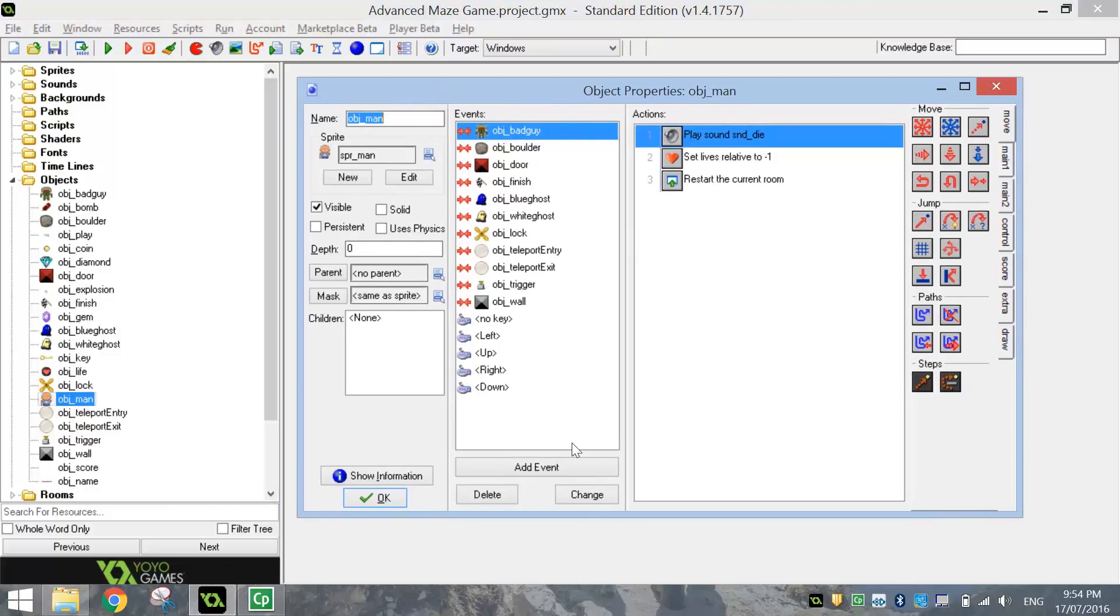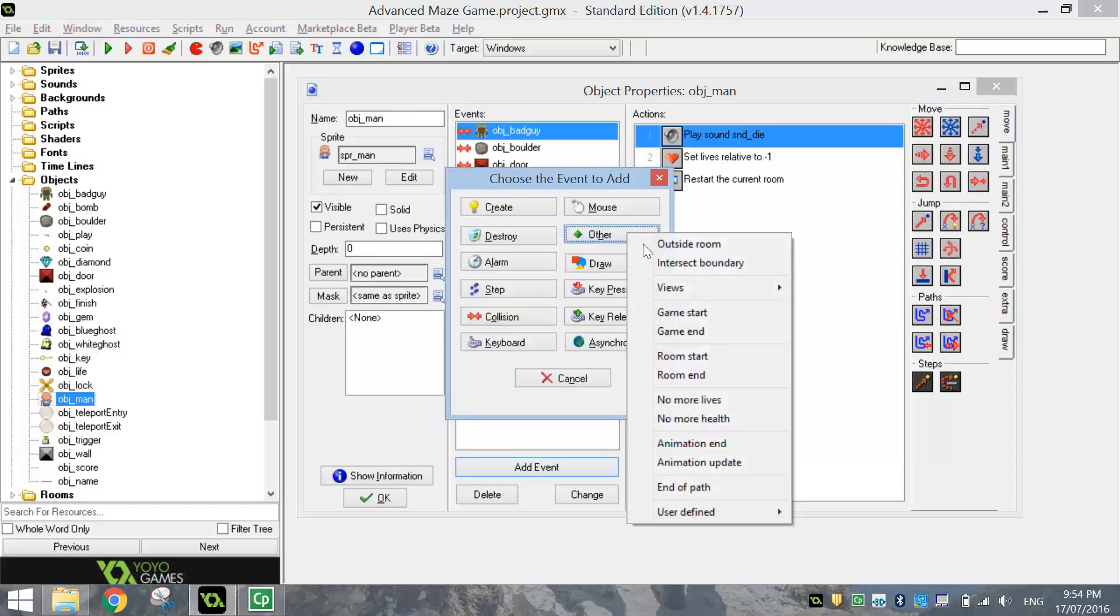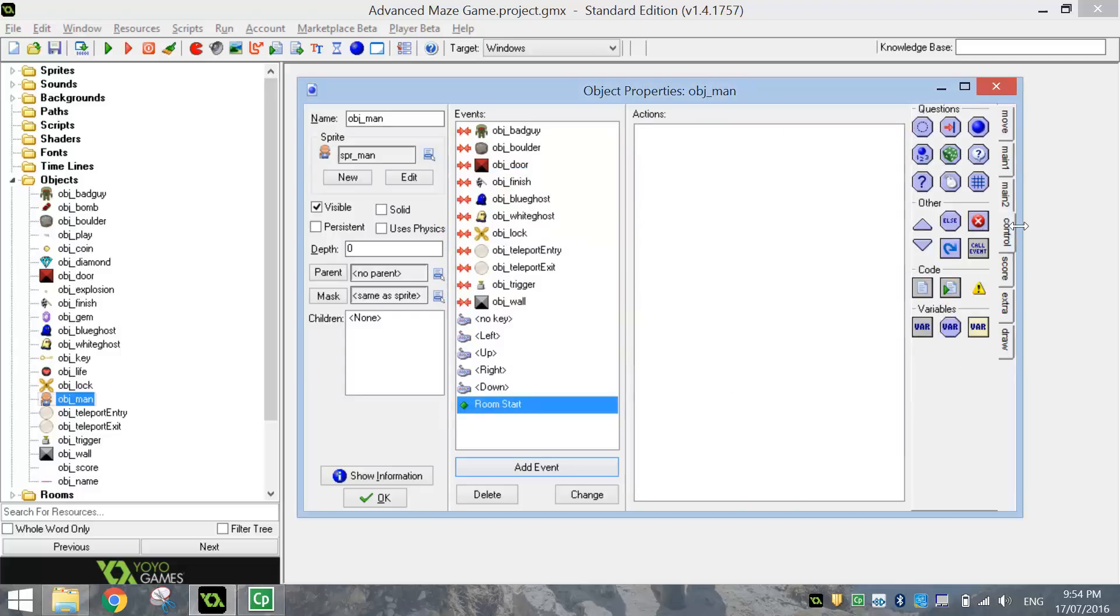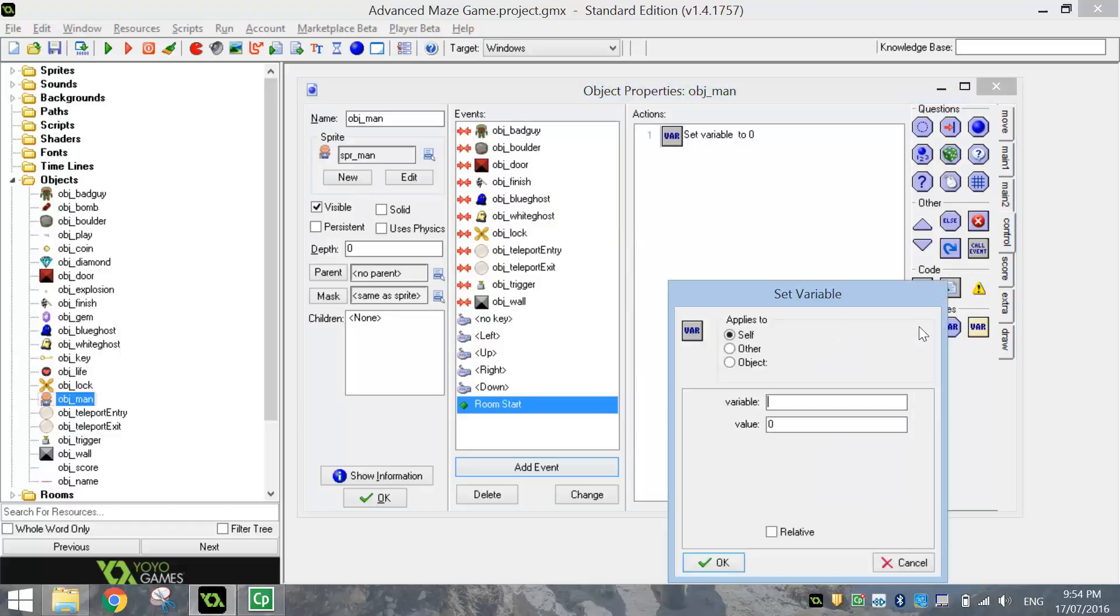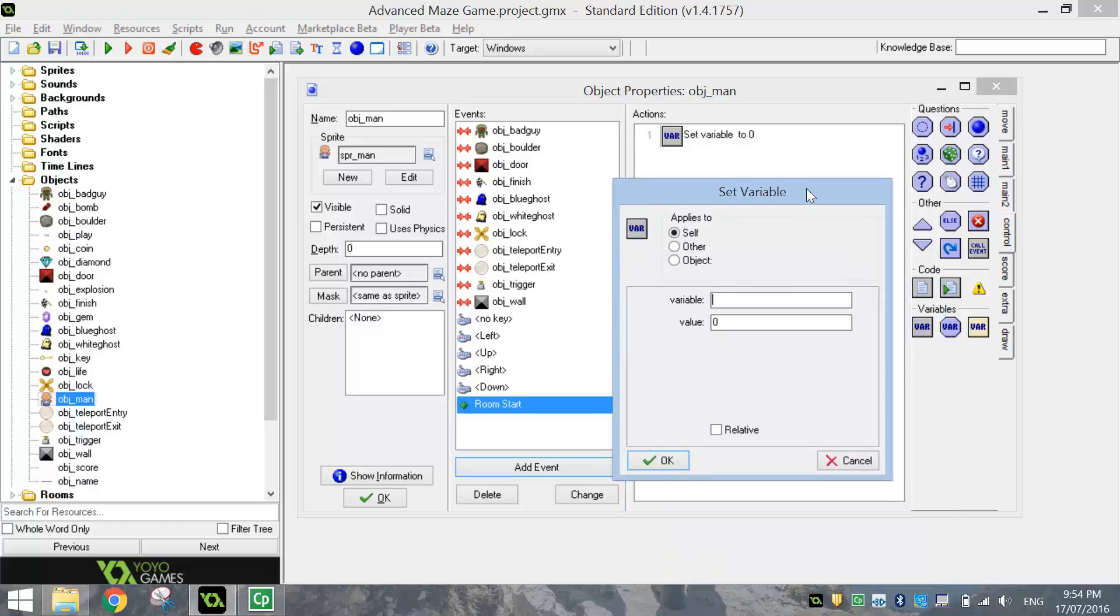We're going to add in an event. The first event we're going to add in is one of the other events, and it's going to be the Room Start event. So when we start each level, Game Maker is going to do a couple of things. In your Control tab, we're going to select the first VAR or Variable option here. It's inside the grey square. And we're going to set a variable.